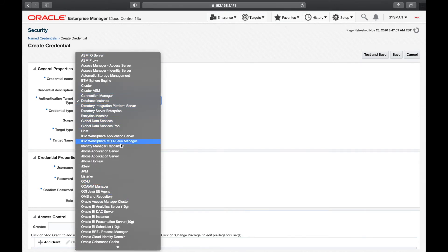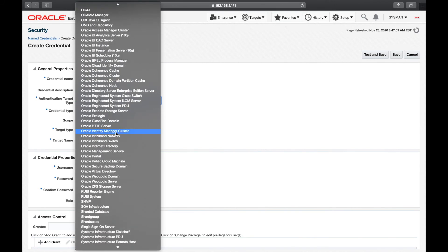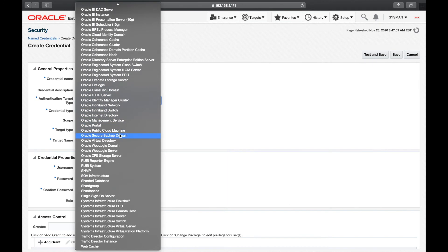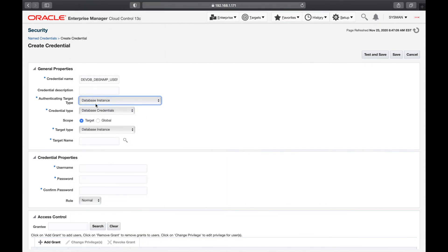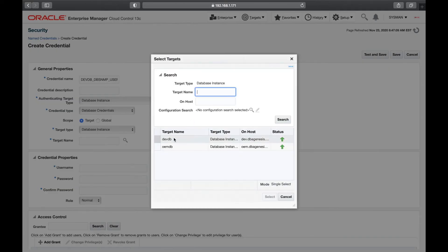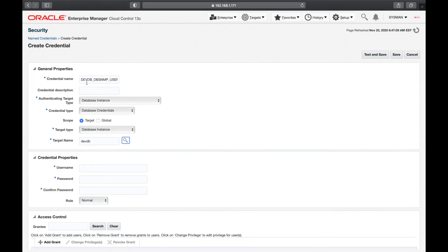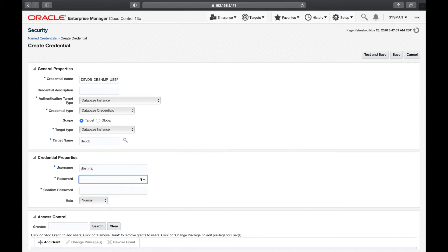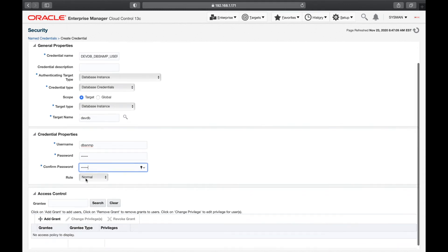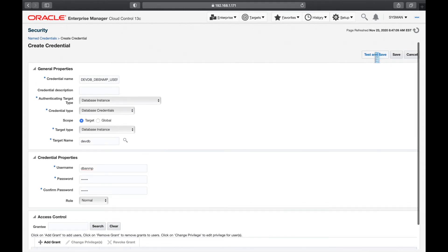You can save the ID and password for almost everything — your database, listener, and all other targets. Every target you can manage from Enterprise Manager can have saved credentials. The database instance is dev_db, the username is dbsnmp, the password is oracle, the role is Normal. Test and Save.